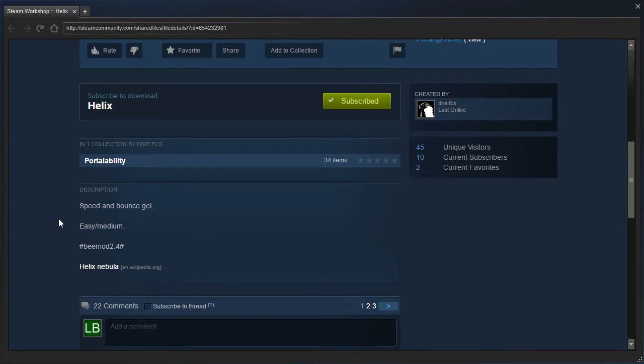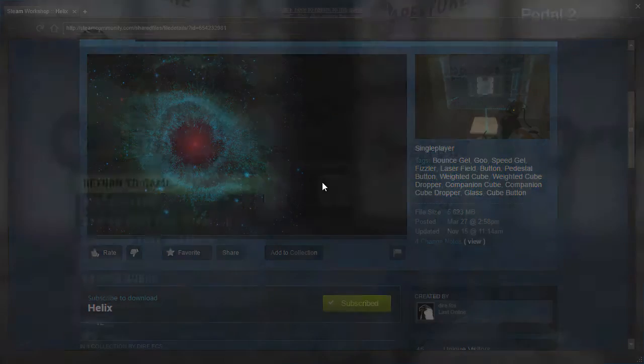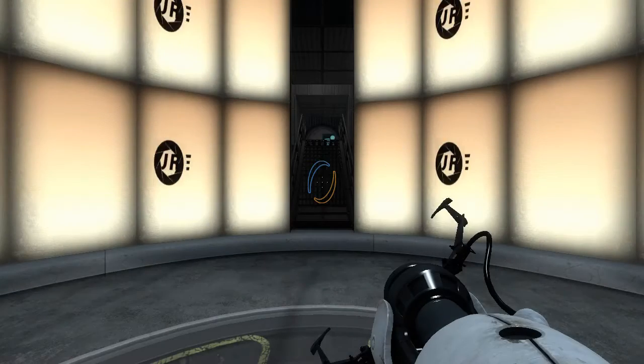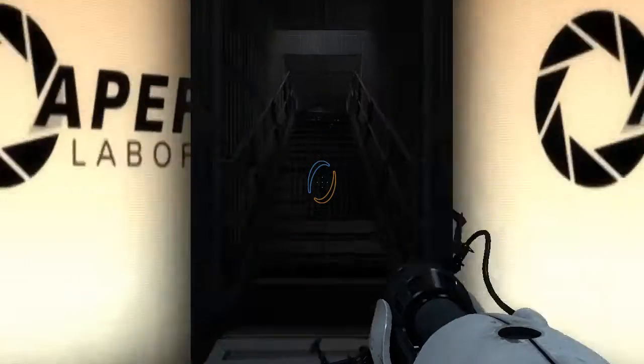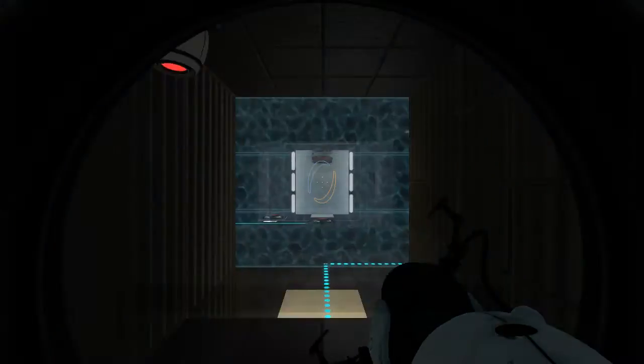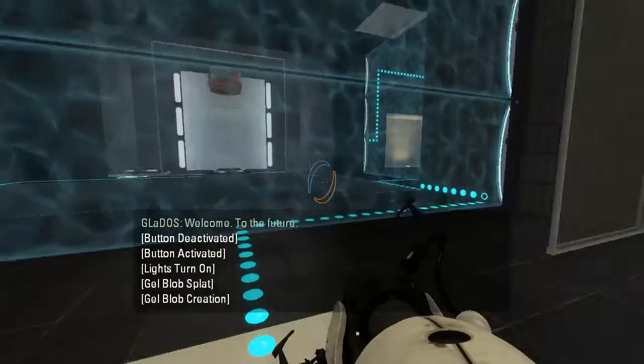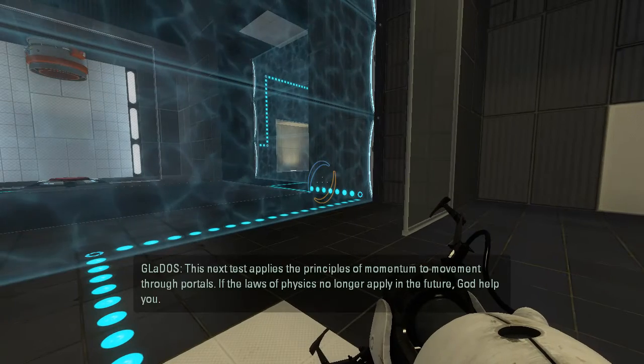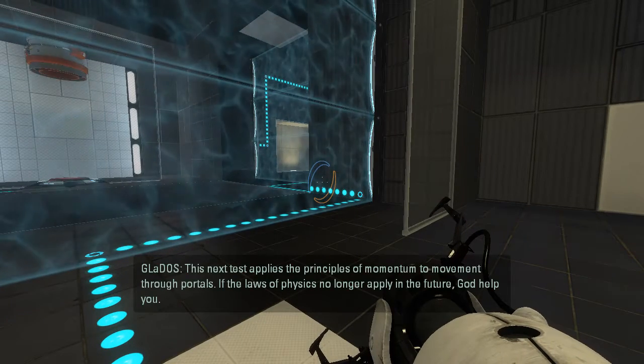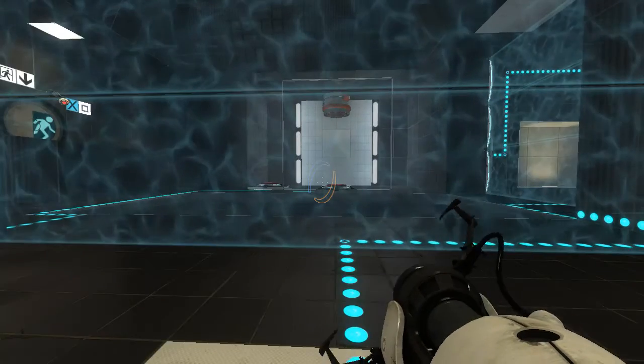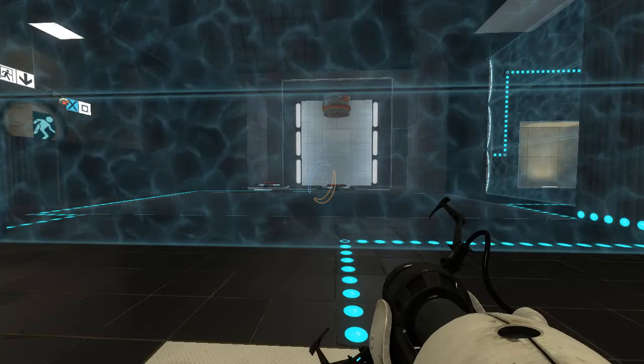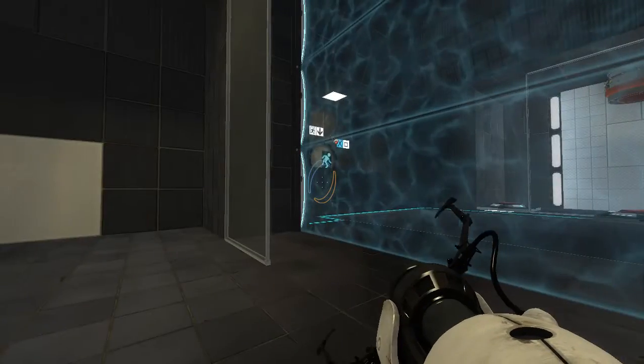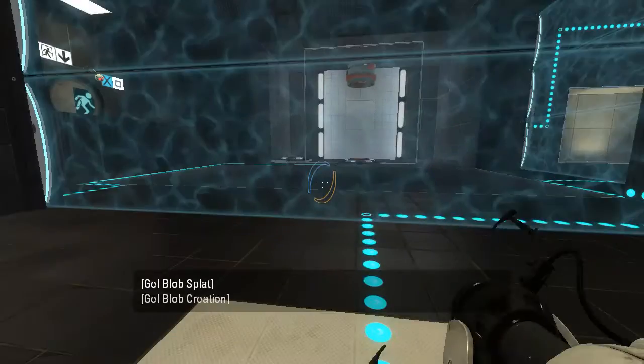Speed and Bounce Gel, easy to medium, BMOD 2.4, and Helix Nebula. Alright, so I did see Nock's playthrough of the remake, and I think that the way I solved it was a bit unintended, to say the least. And of course, if you've seen Satacat's playthrough, you'll know that the remake is pretty much very broken.